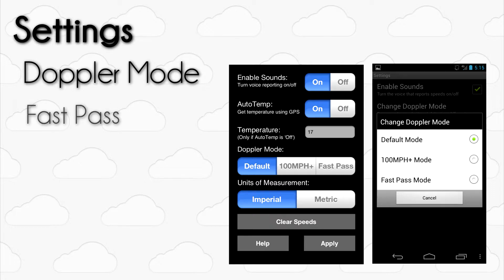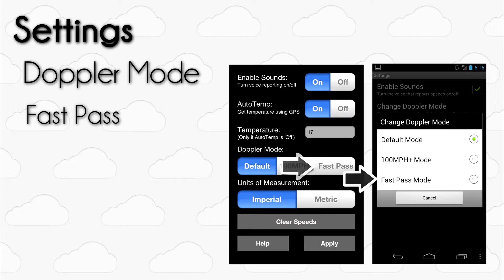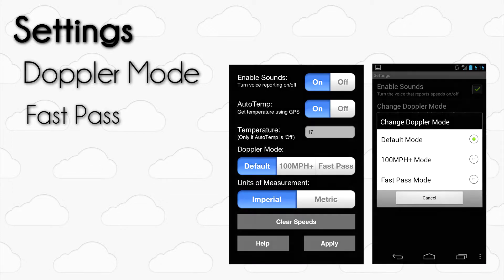Fast Pass Mode should only be used if you are flying in airspace where you can't make a full 2 second pass in front of the device. If you are having difficulty making passes and getting speed readings, try switching to Fast Pass Mode. However, Fast Pass Mode can pick up more inaccurate speeds due to the sound sensitivity adjustments. So you should only use this mode if you are unable to make a full pass.